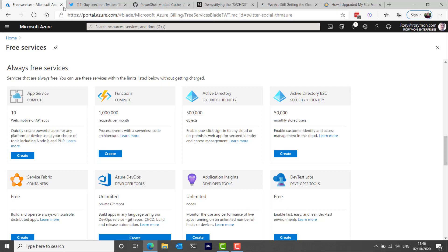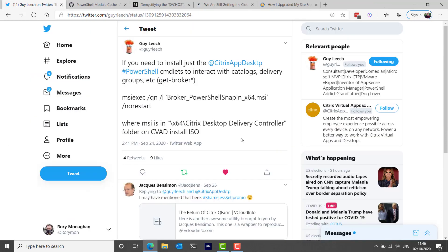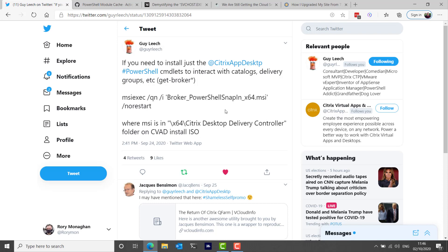I think it's been a few episodes since I've had one from Guy Leach but he shared that if you need to install just the Citrix Virtual Apps and Desktops PowerShell commandlets to interact with like catalogs, delivery groups or what have you, maybe you have a scripting server and you're installing the full studio, you don't really need to do that. He gives you install commands to just install those PowerShell commandlets to keep things as light as possible.